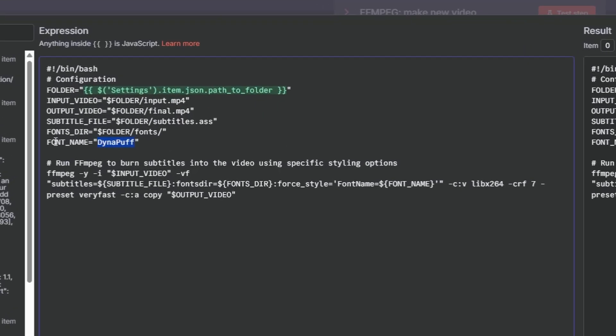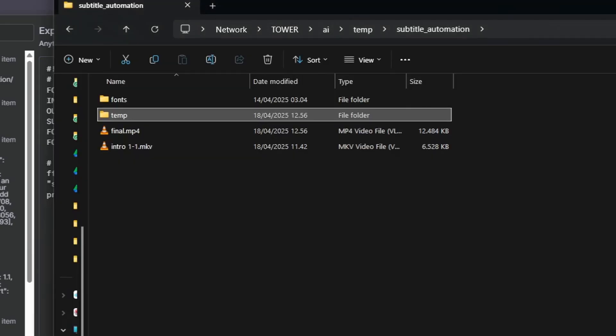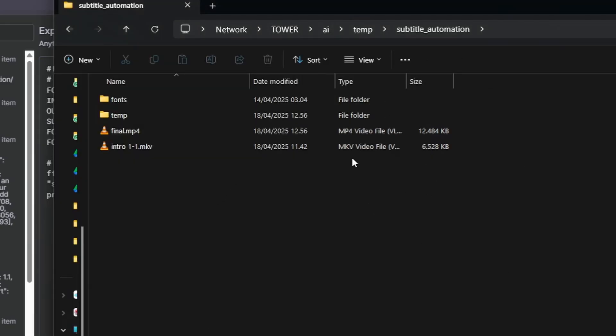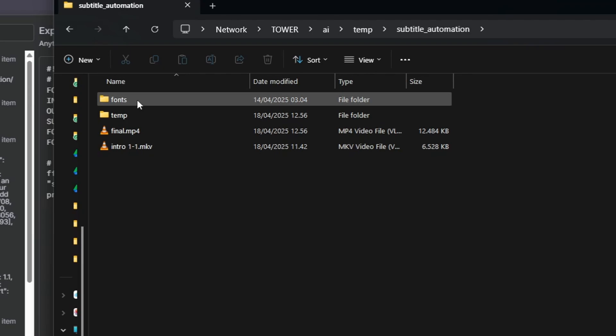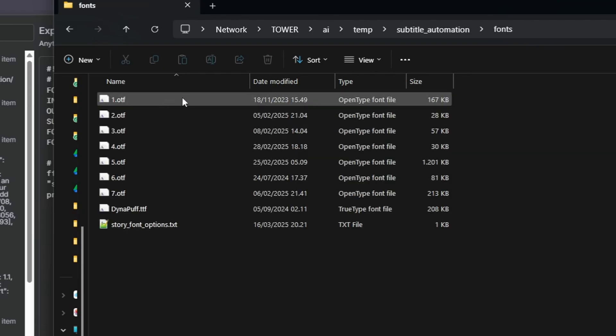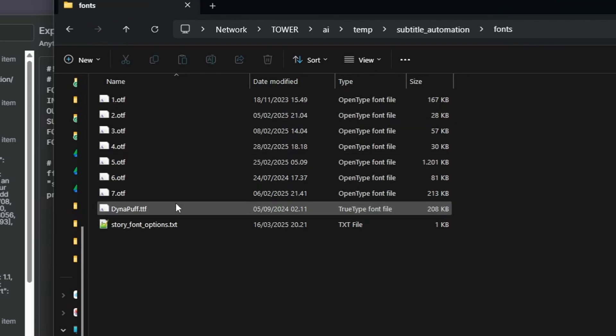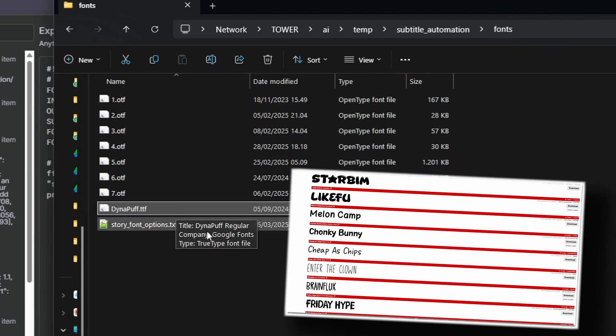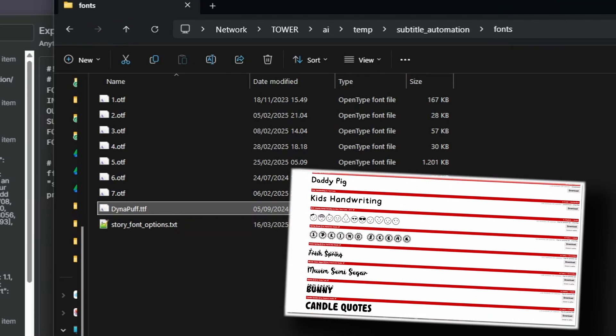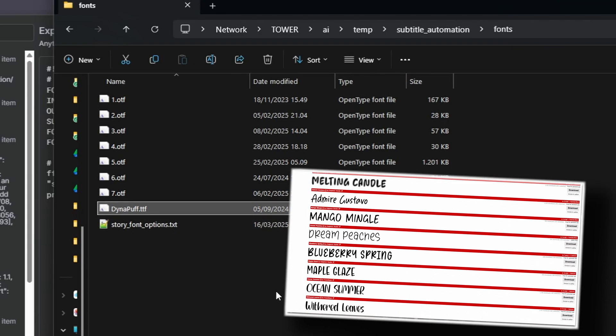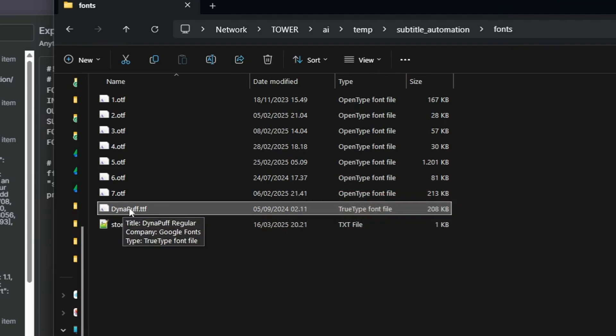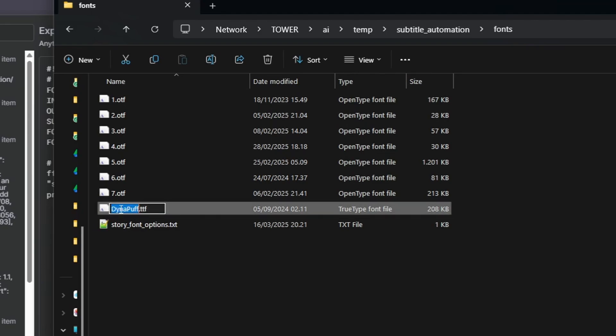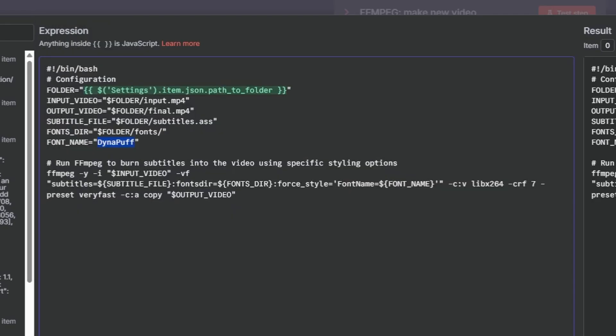So you have the font name. The way this works is that in your folder for this automation, you want to create a folder called fonts and you want to put in a font you like - you can maybe find a font on dafont.com, for example, put it in here. And then whatever this is called, Dynapuff in this case, you want to put that in here. And then it will use that font, overwrite with that font.